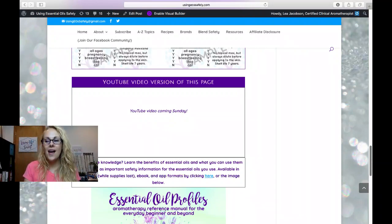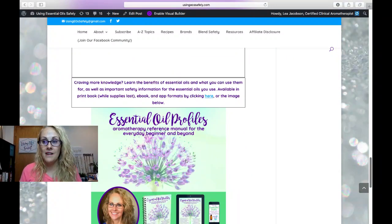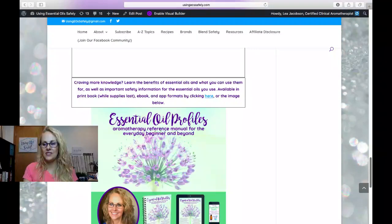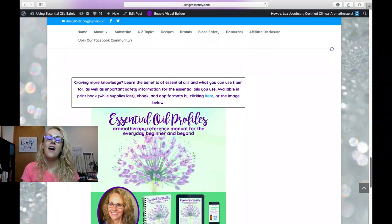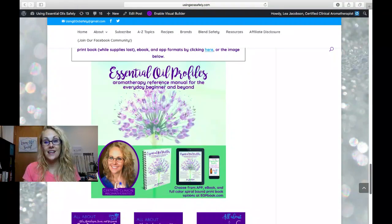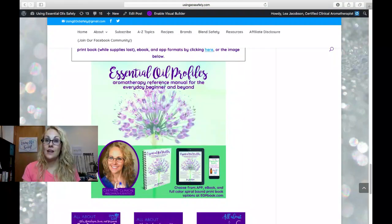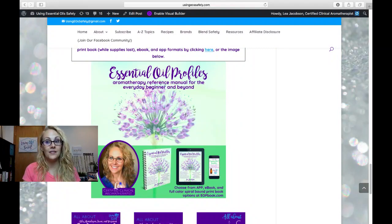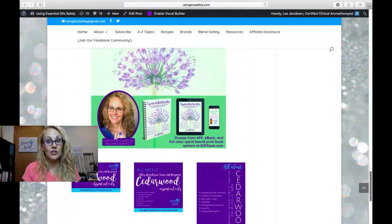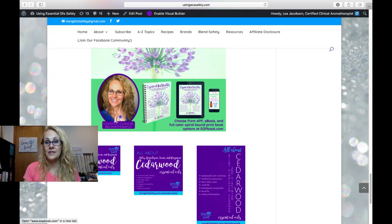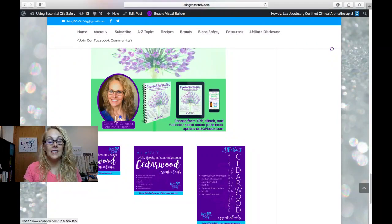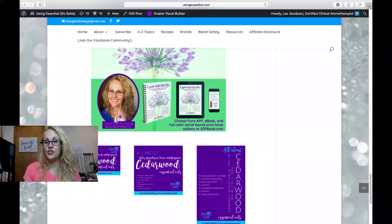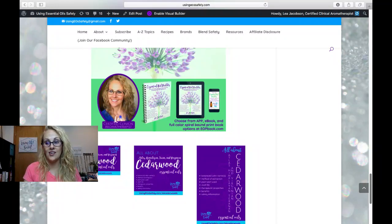Now, as you know, if you've been following me every week, I know there are some of you that cannot wait for this to be released every single week. All of this information is compiled or extracted, I should say, from Essential Oil Profiles. There is the print book, which is currently out of stock. I am taking pre-orders. There's the e-book and there is the app. And all three of these versions can be found at eopbook.com.